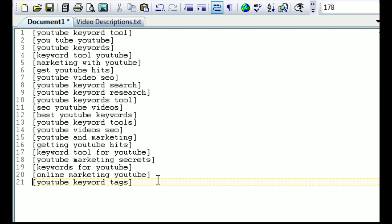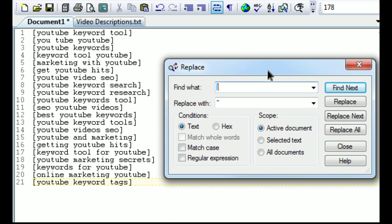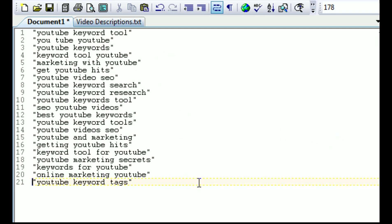What I've got now is a set of keywords that aren't quite ready to put into YouTube yet — they need some formatting. I'm using TextPad because it has extra tools. TextPad is shareware, free to try, and about $20 to buy. One of the things I need to do is replace brackets with quotes. I use the Replace function in the active document — replace the opening bracket with a quote, replace all, then do the same for the closing bracket.